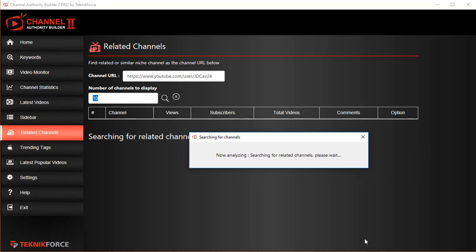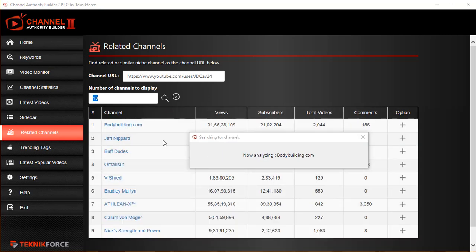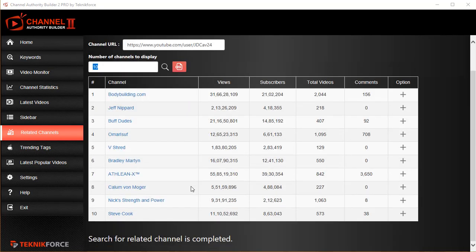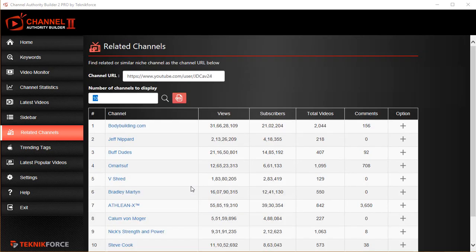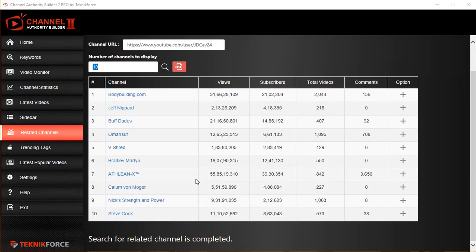For example, this time I'm looking for 10. And as you can see, related channels are appearing and we have 10 related channels.